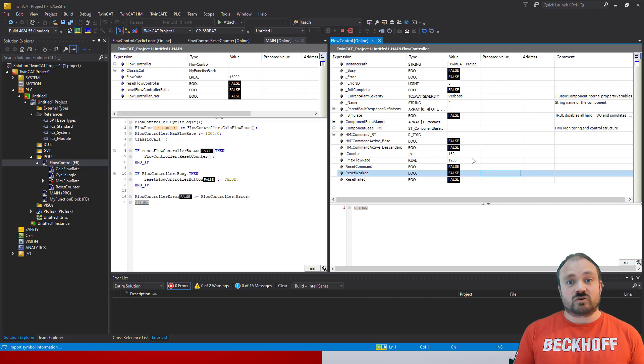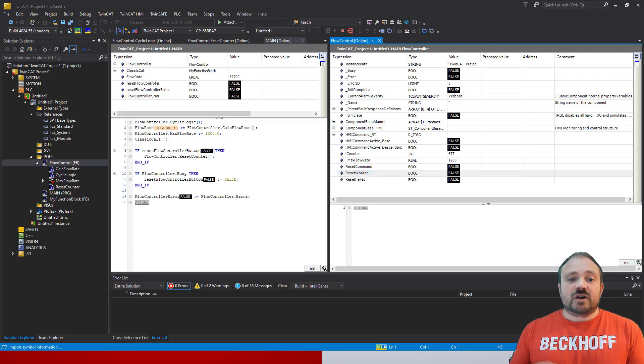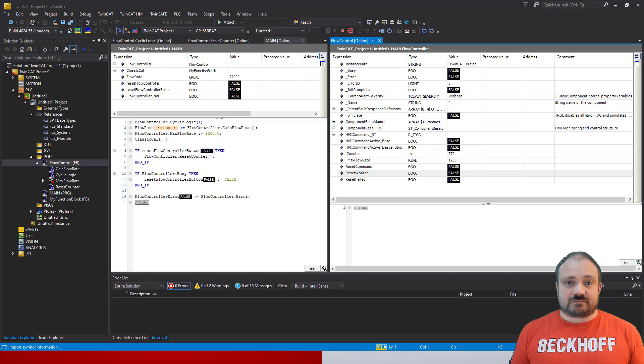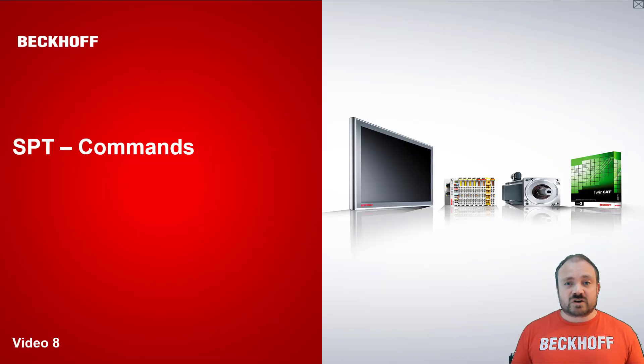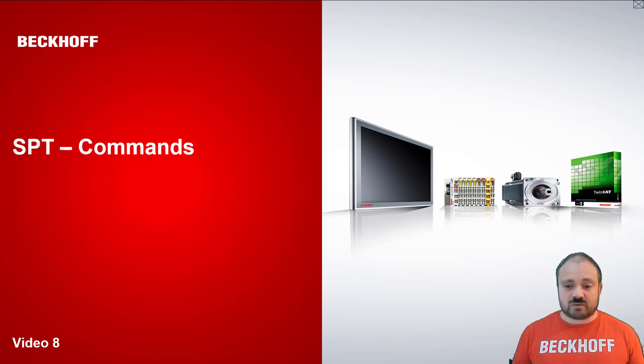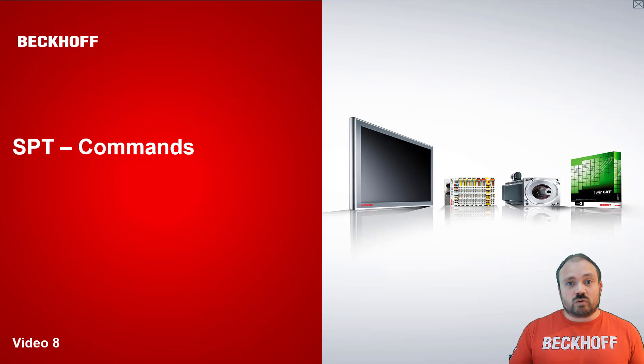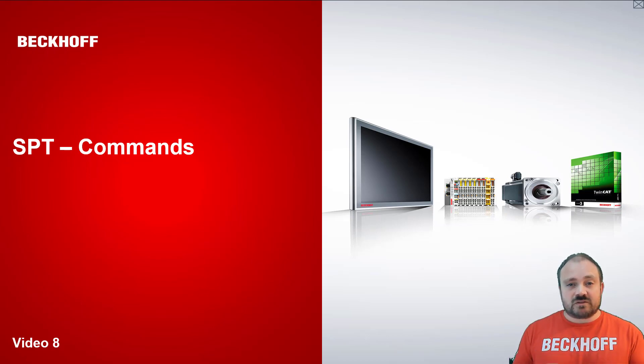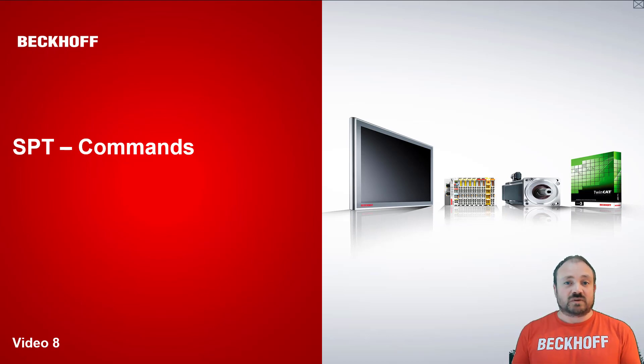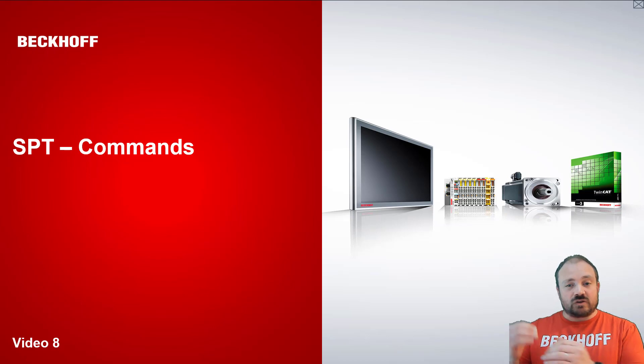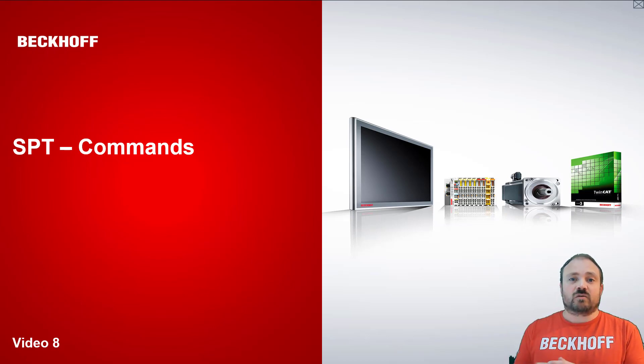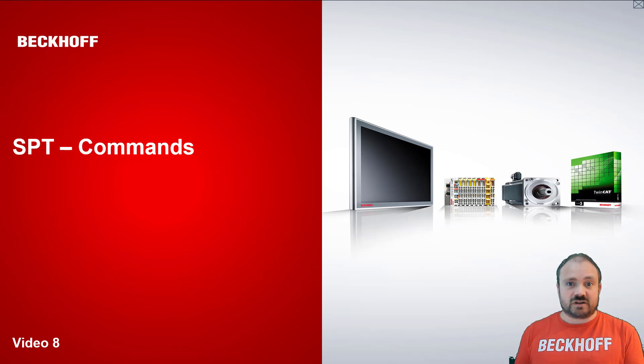So calling the reset counter clears the previous error and resets it. Okay, that's been a very brief introduction to commands. Remember, when you're talking about components in the SPT framework, you have a cyclic logic method that is called continuously which performs all the internal functions. Commands, so the methods you add to a component, are commands. They're telling the component to do something that should then trigger a behavior. Okay, and you can then watch when you're programming the component. You then set the busy and error flags, as I've done in this example, to allow an observer.